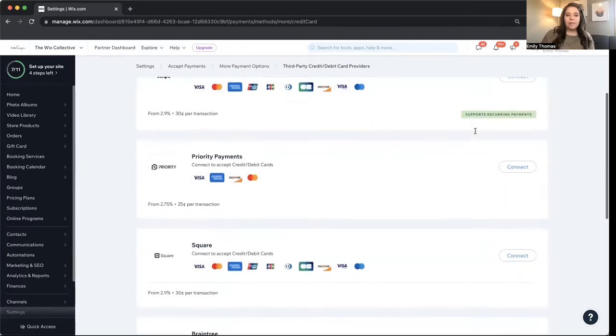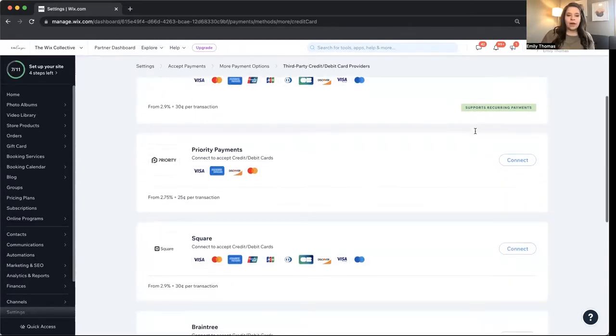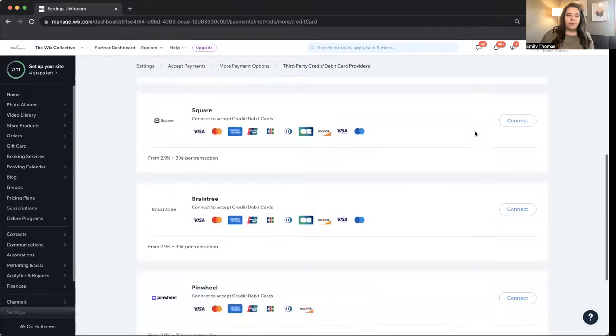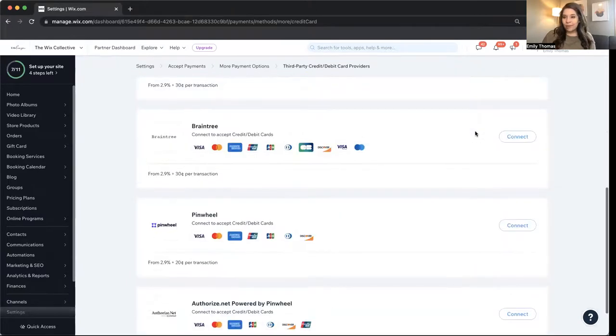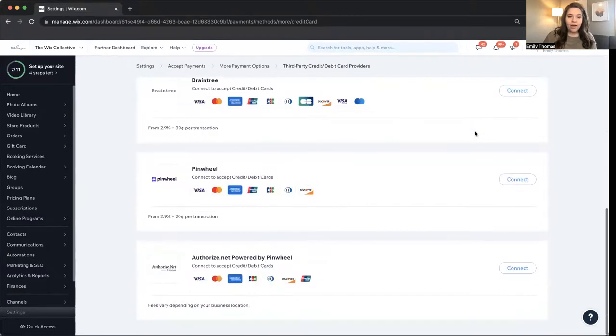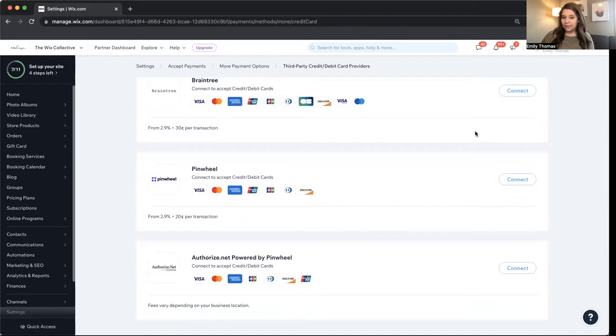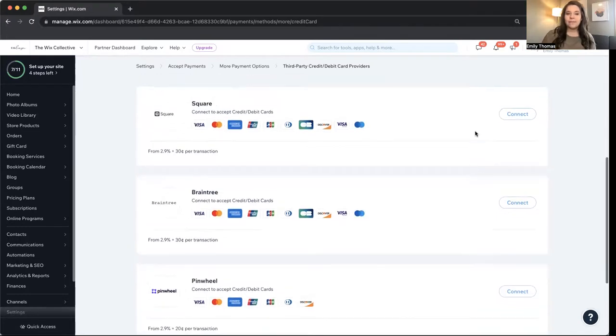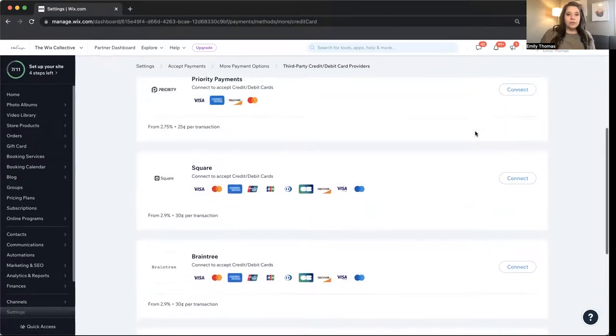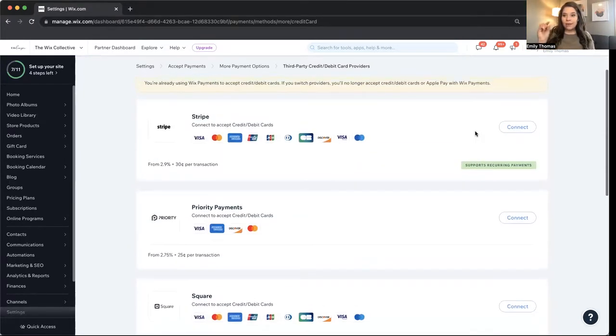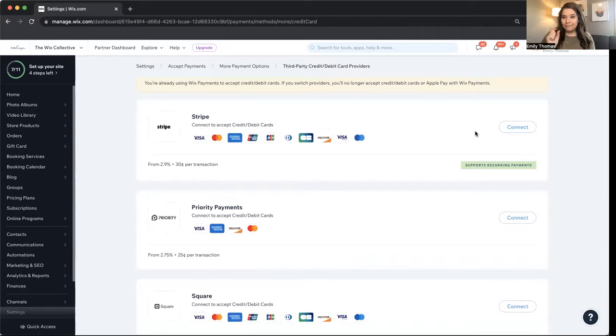Stripe, Priority Payments, Square, Braintree, which is owned by PayPal, Authorize.net. That's a new one I have not used yet here in Wix. So let me just tell you about my quick experience with these and what I know about them.